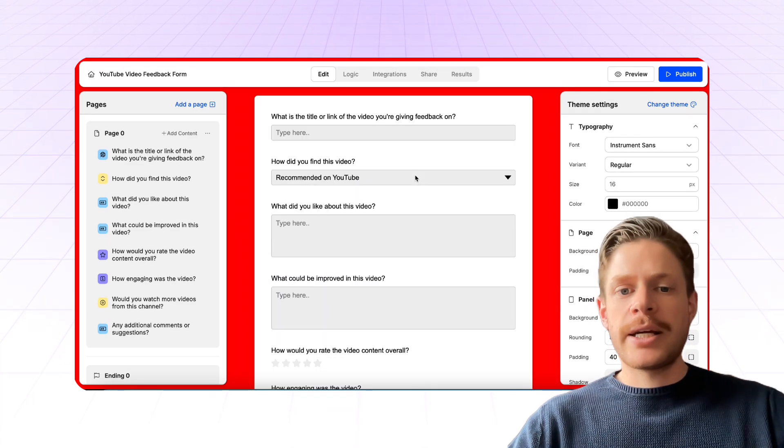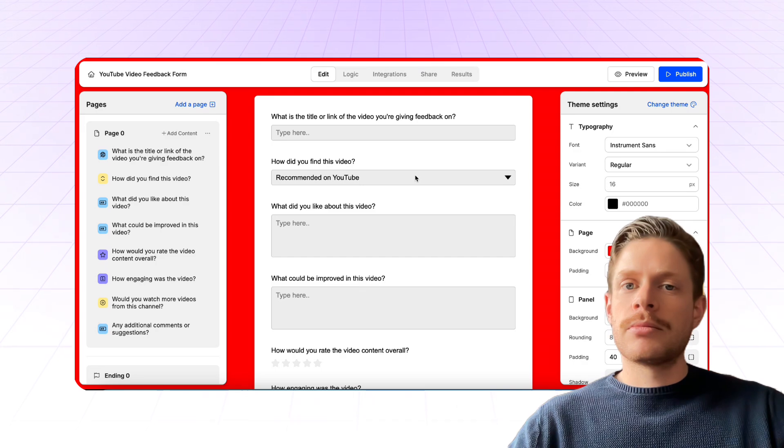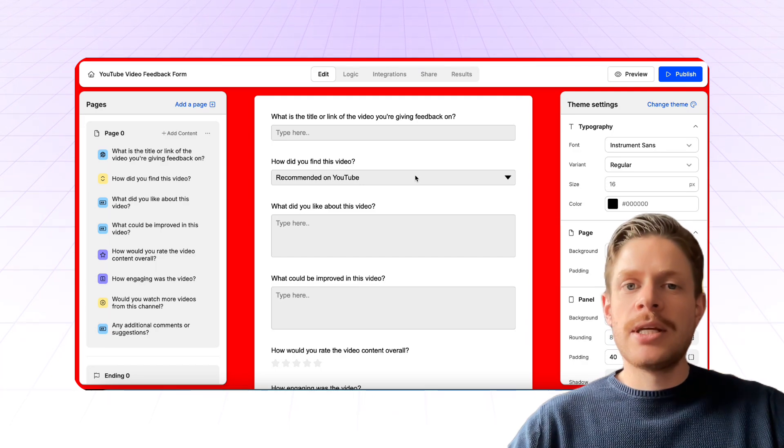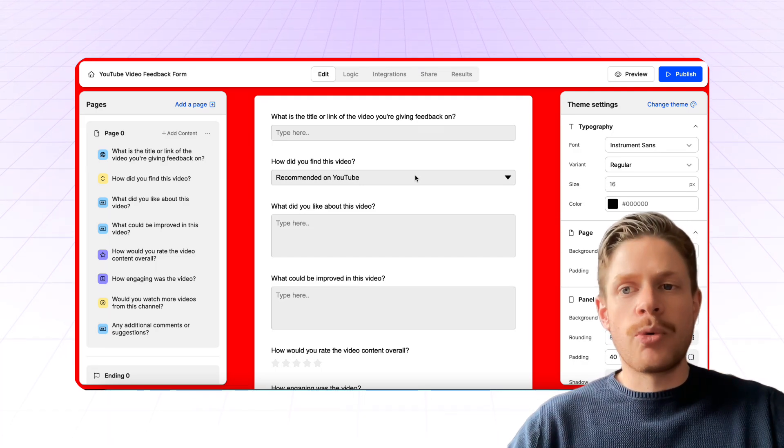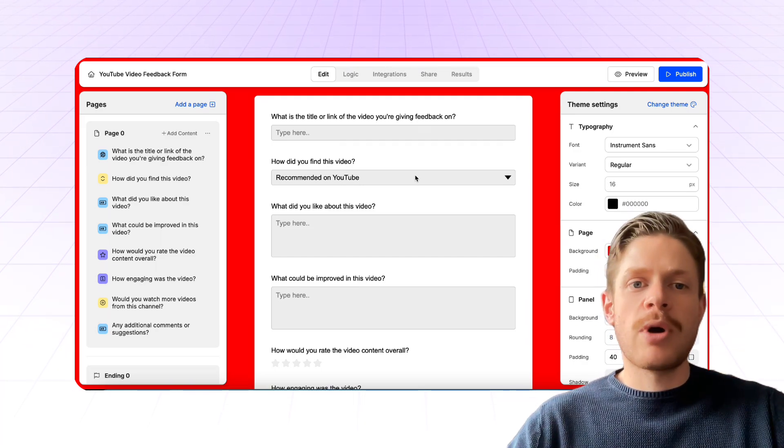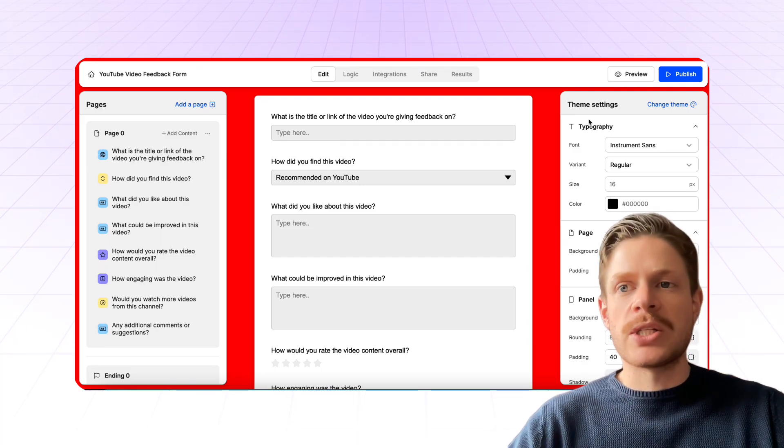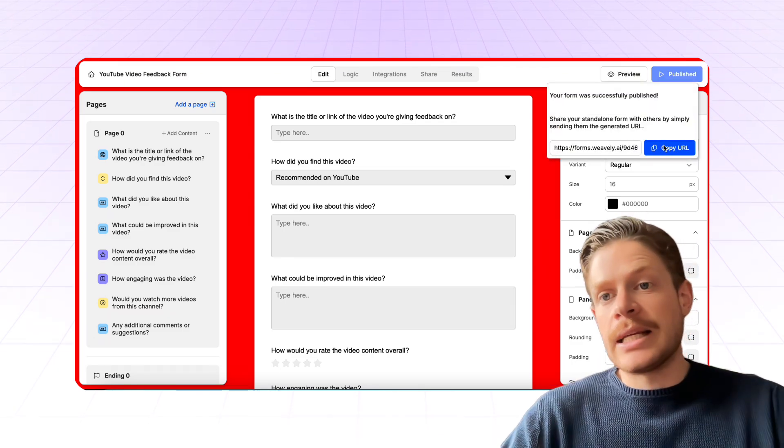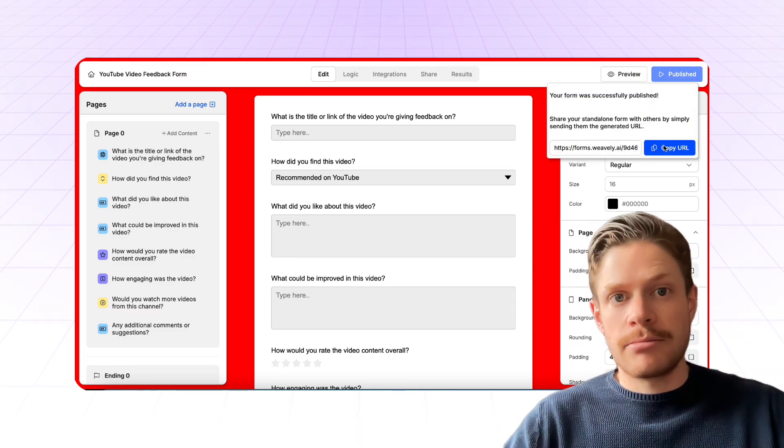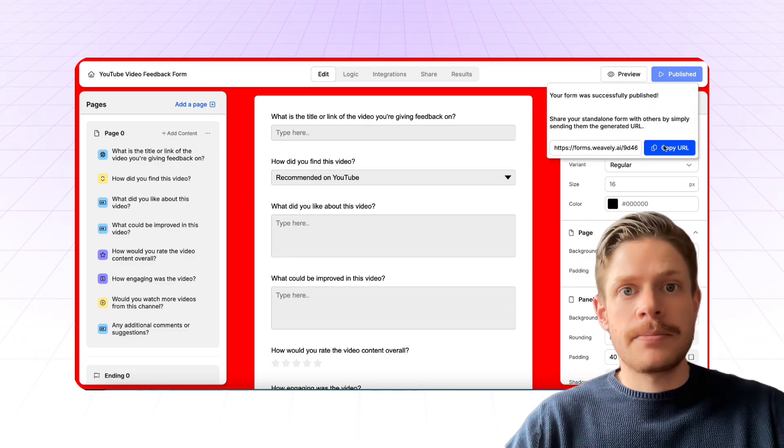So that's how you go from ChatGPT ideating about your form and your survey to having something which is live and immediately publishable in essentially just a couple of seconds.